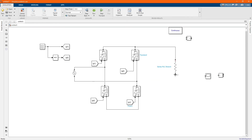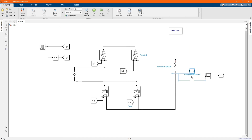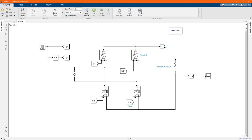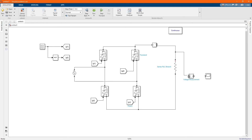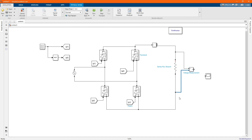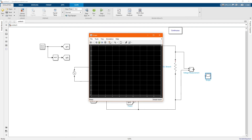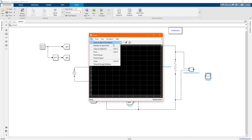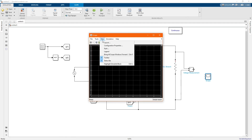Let's connect our load. Now let's connect our current measurement, and then connect our voltage measurement. Let's connect our scope to measure the output current and voltage.